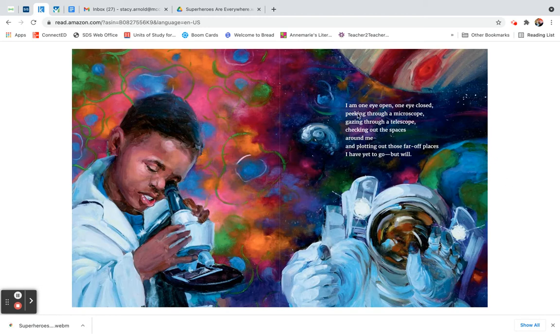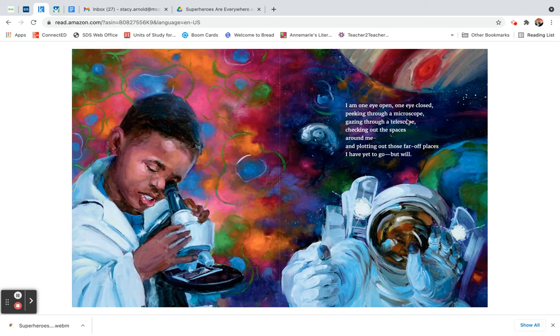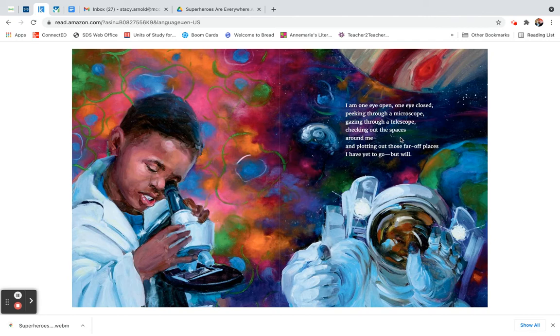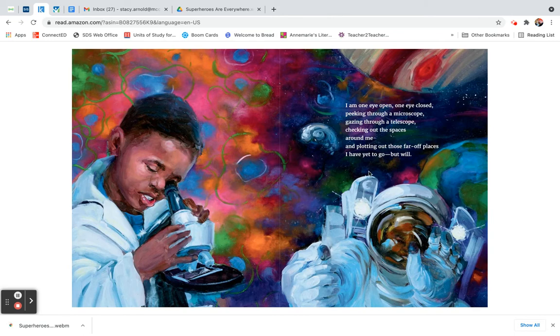I am one eye open, one eye closed, peeking through a microscope, gazing through a telescope, checking out the spaces around me, and plotting out those far-off places I have yet to go, but will.